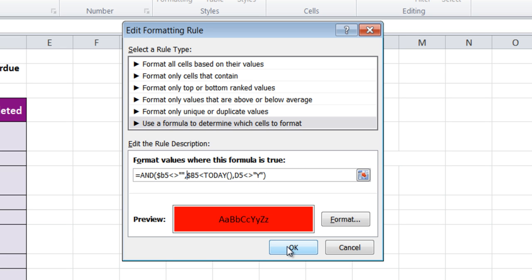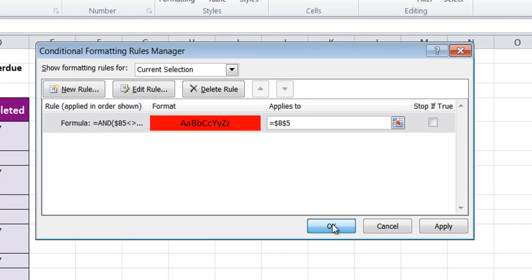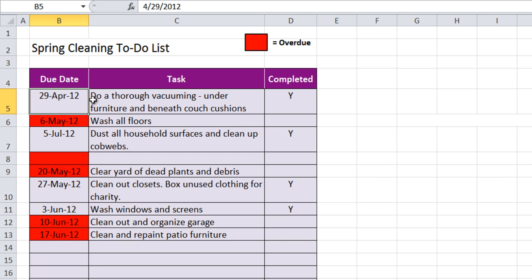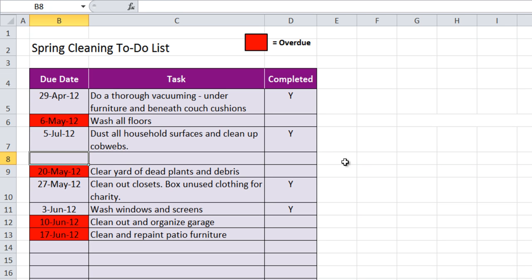So now when I click OK, and OK again, and then use my format painter, you'll notice now that that blank row is not red. So there we go, we've used conditional formatting to make sure our spring cleaning list is all up to date and not overdue.